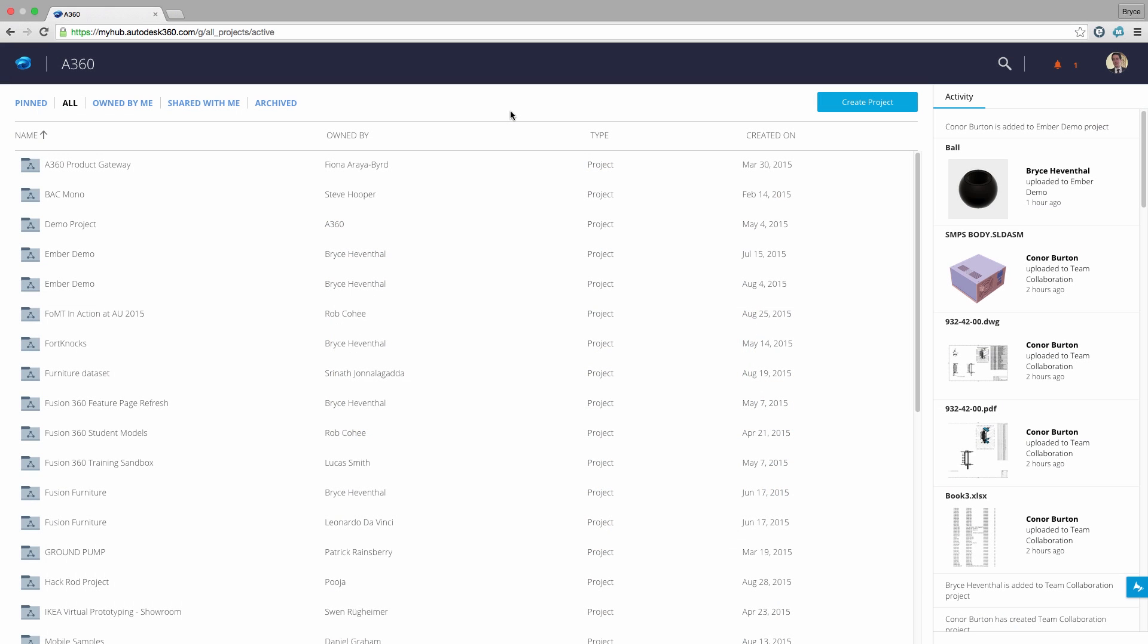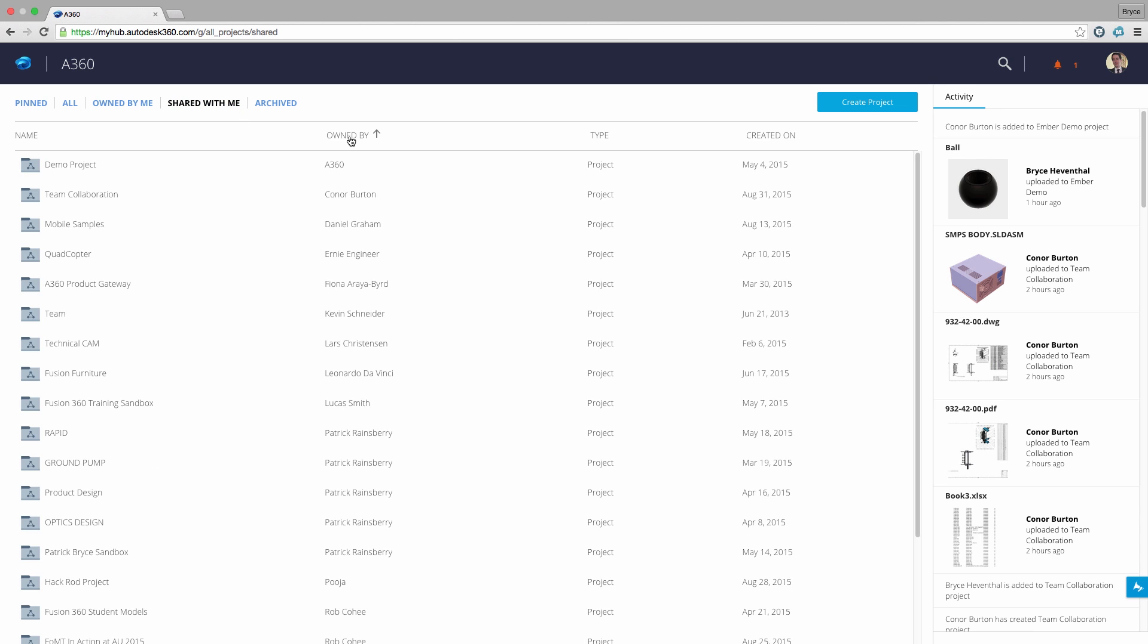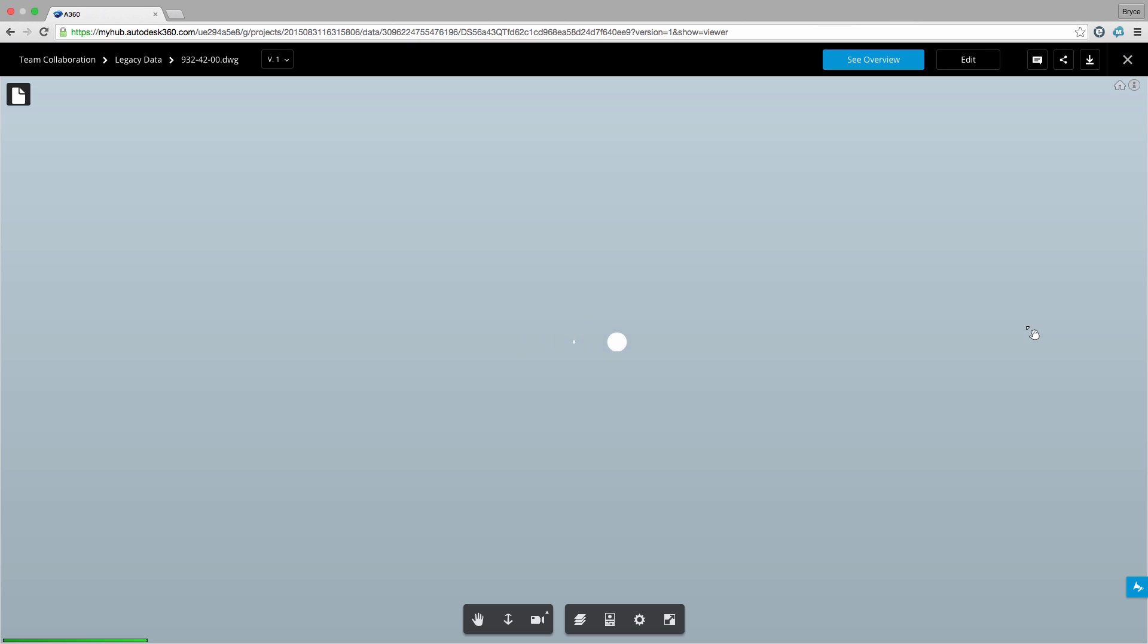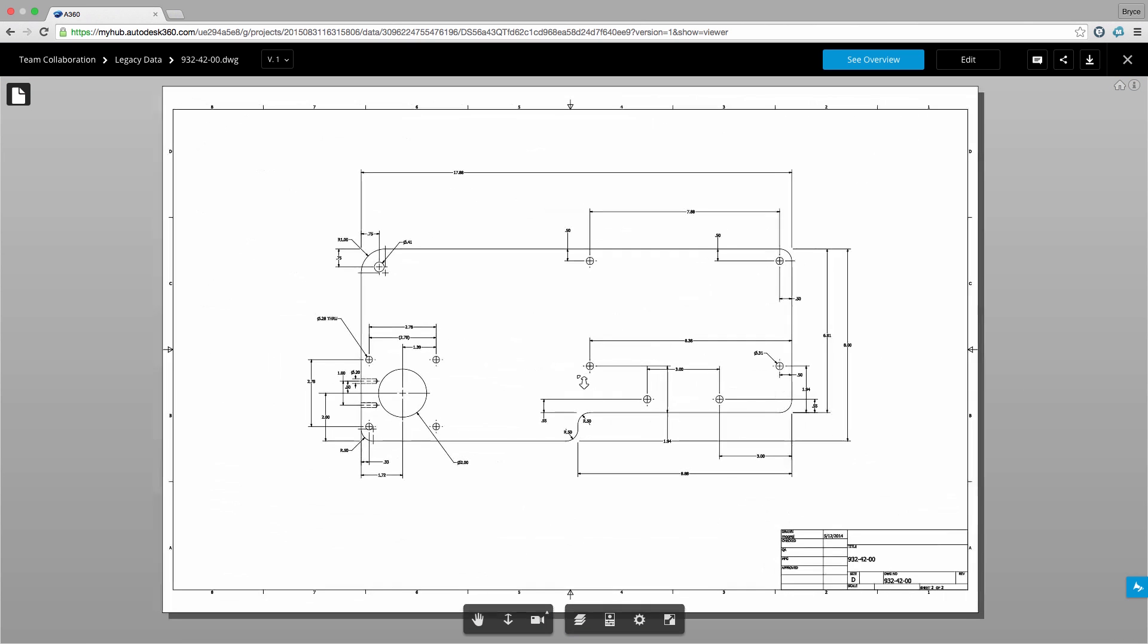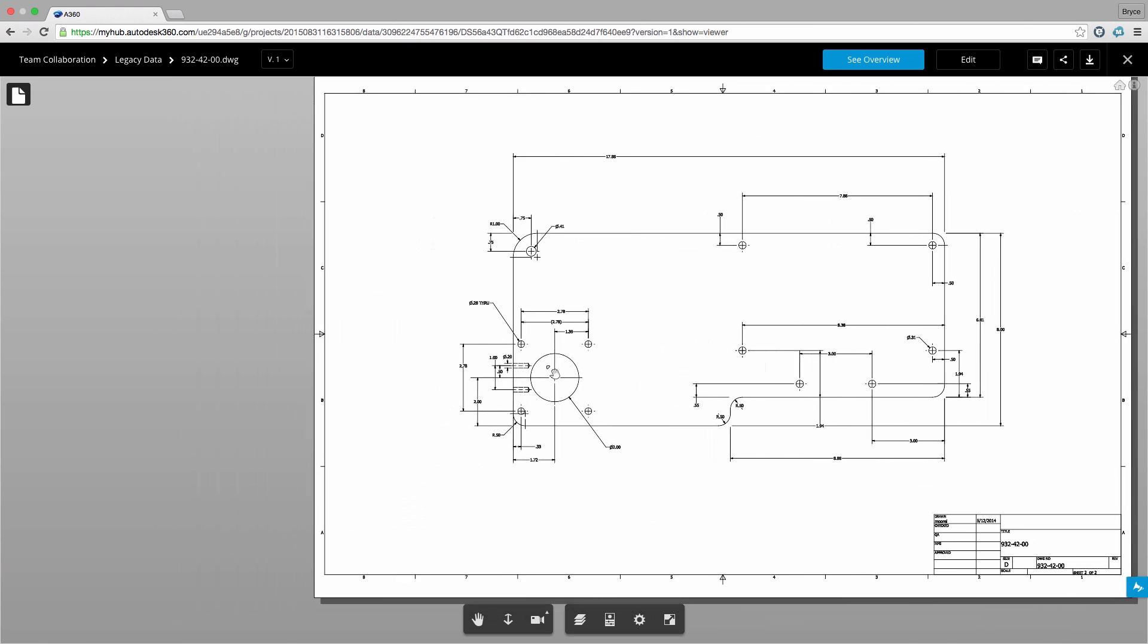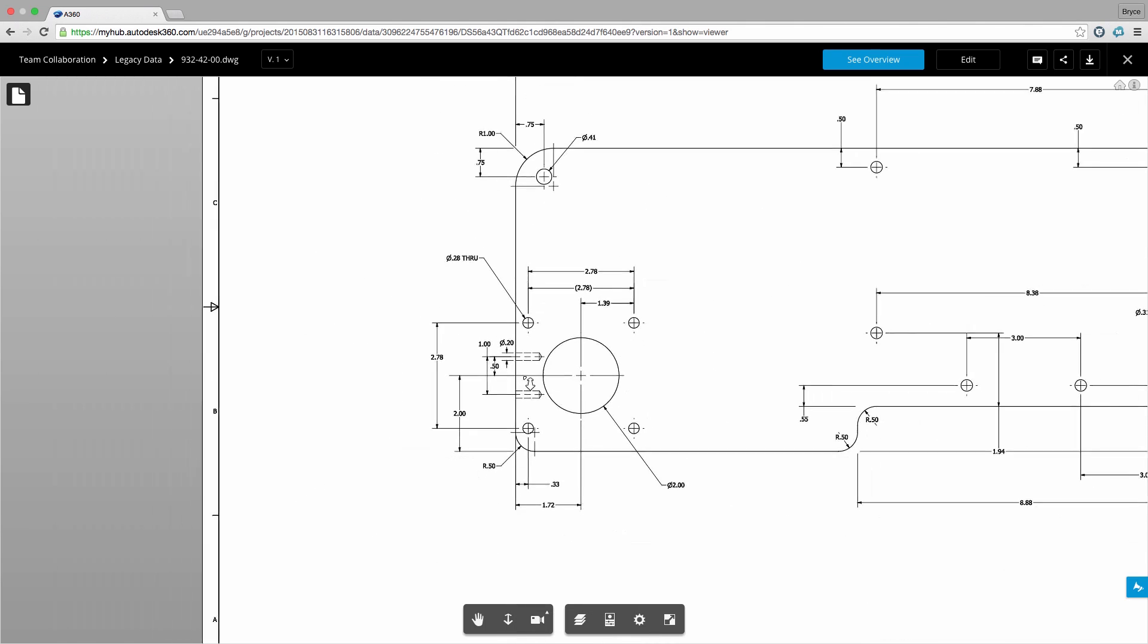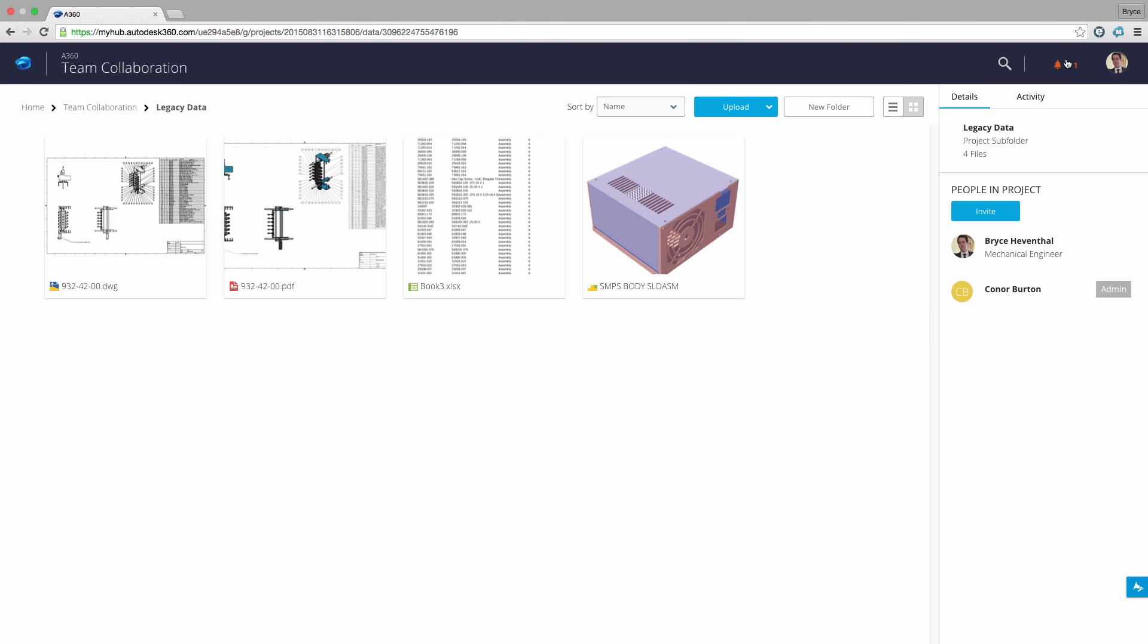Next we will look into an A360 account of a user who is involved in several projects. We can start by sorting projects to help locate a certain project. I will take a look at the activity feed to see what has been recently changed or added. I see that Connor recently uploaded a DWG. Right here I can open up the file to make sure he documented the part correctly.